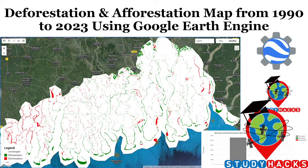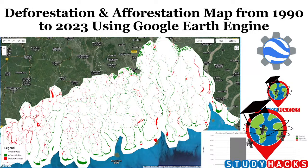Hello everyone, welcome to the SteadyHacks Institute of GIS and Remote Sensing. Today I will discuss a very important topic: how we can easily create a deforestation and afforestation map using the Google Earth Engine platform, and also calculate the deforestation area and afforestation area. I will show you all of these processes step by step. After completing this tutorial, you can easily create deforestation and afforestation maps for any region and calculate those areas. So let's go.